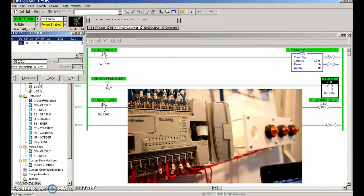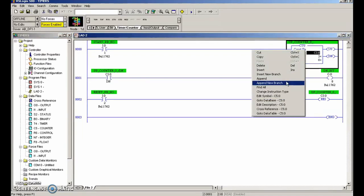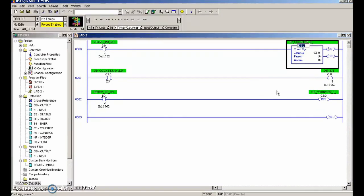Now let's take a look at the down counter. We've gone offline. We're going to change this to a down counter - right-click, change instruction type, use the arrow key to go to the end, backspace, put a D there, hit enter. It's now a countdown counter. We're still going to look at the done bit and still use the reset push button, still addressed as C5:0.